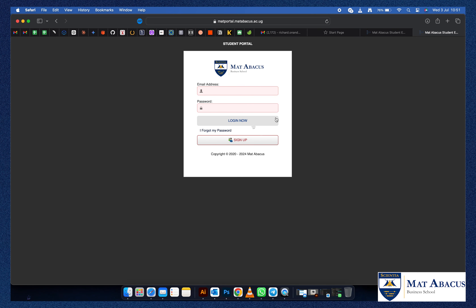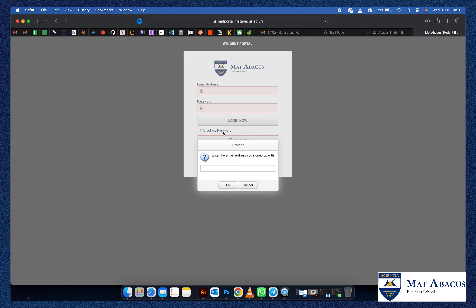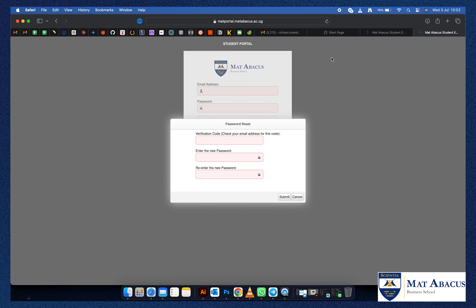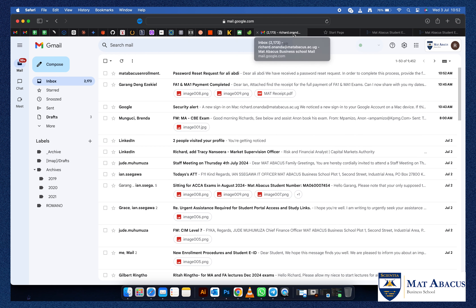Today I'll take you through the process for a continuing student who has done some papers with Matt. All you have to do is click on 'I forgot my password,' then put in the email address that you've shared with Matt in your previous enrollments. Press OK — you will then receive a verification code on your email, so go ahead and log into your mail.